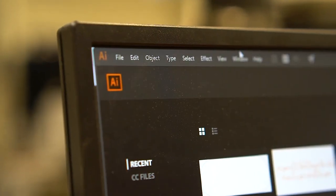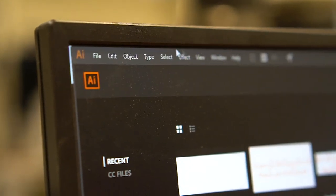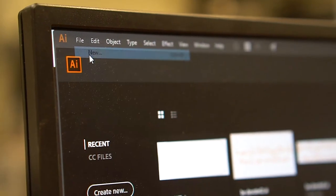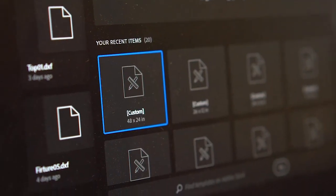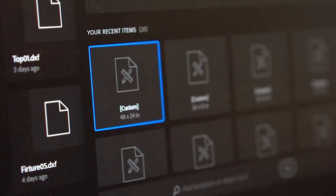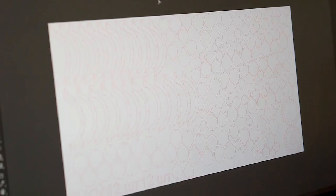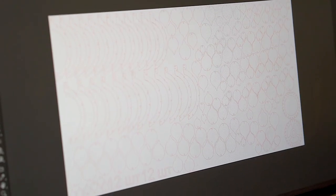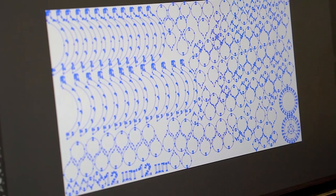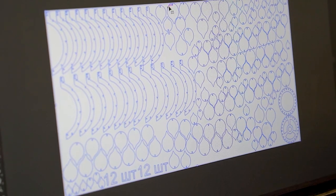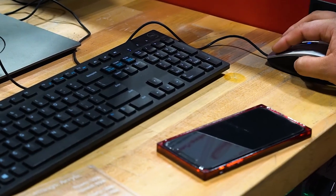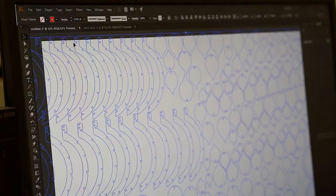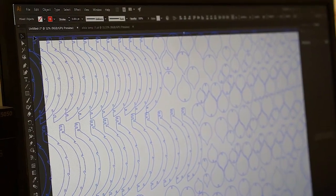I'm going to open up Adobe Illustrator and start a new file. I want to make sure that it's 48 by 24. I'm going to create. So what I'm going to do is Ctrl-A and Ctrl-C all of this, and then go over here to that file that I created and paste it here.